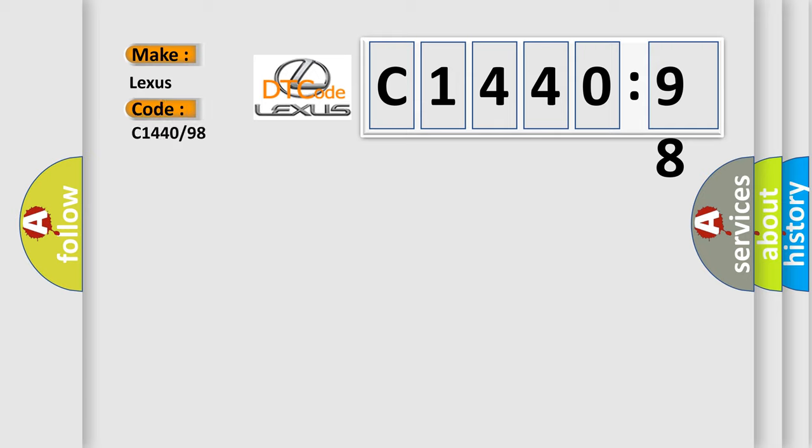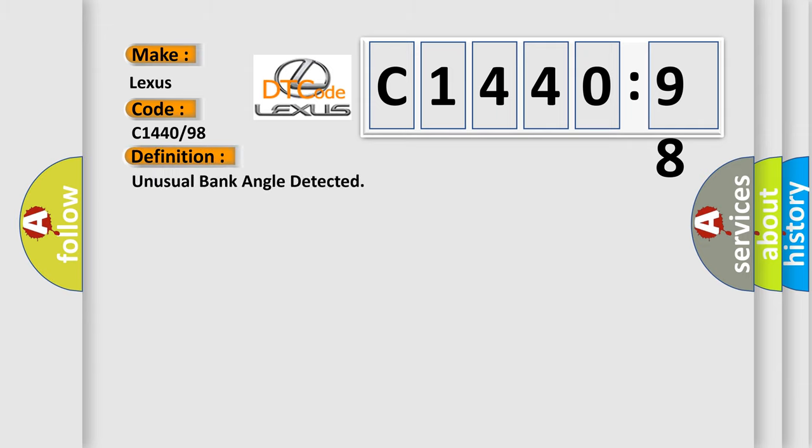So, what does the diagnostic trouble code C1440:98 interpret specifically for Lexus car manufacturers?